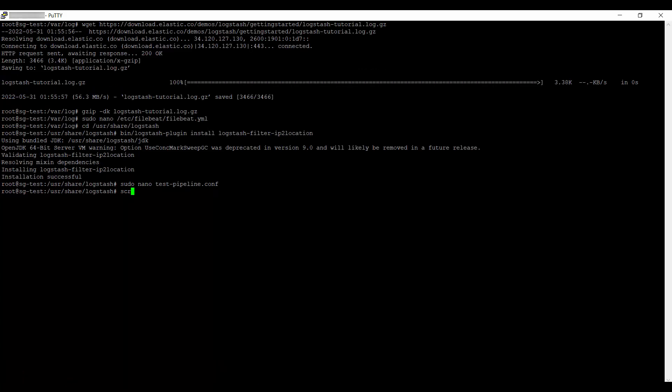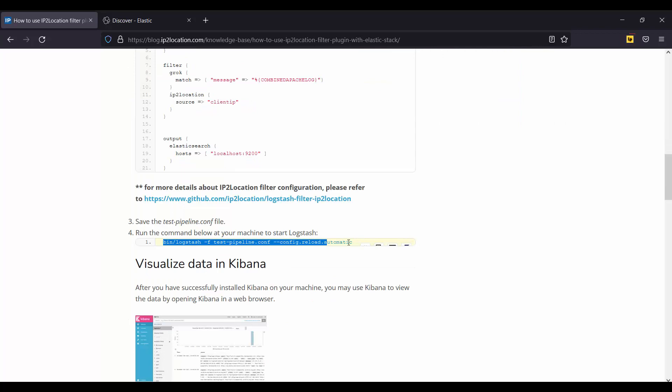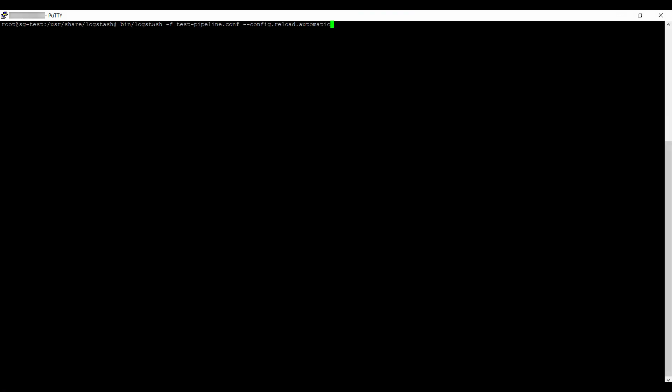After that, create a new screen for Logstash. Go to the article page to copy the Logstash command. Paste it in the server and run it. Leave the screen by using Ctrl+A plus D.